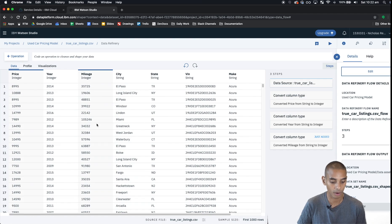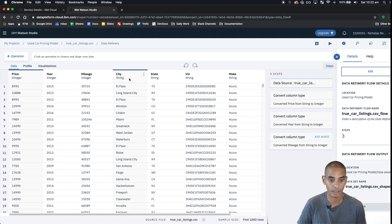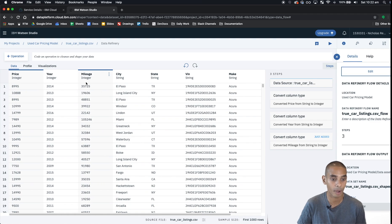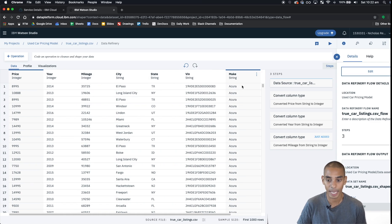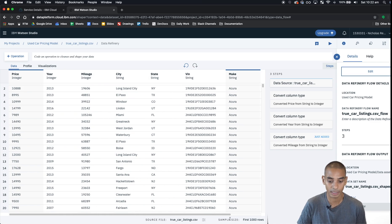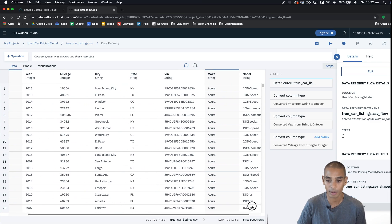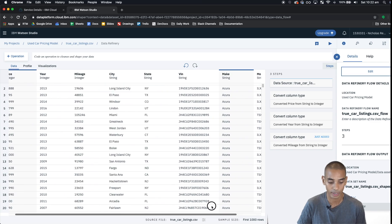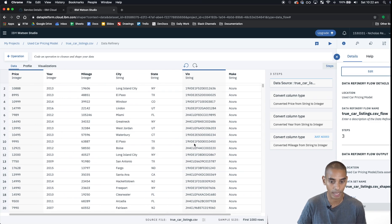Perfect. So now we've got all our data sets looking like the correct data type. We've got price, year, mileage, city, state, VIN, make - they're all strings, that shouldn't be too bad, and we've got model over here as well.